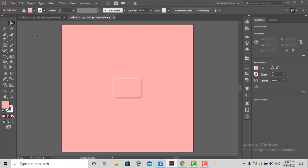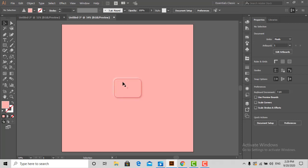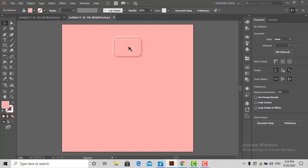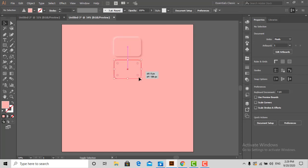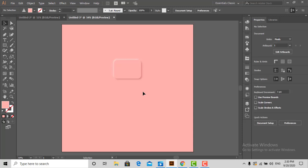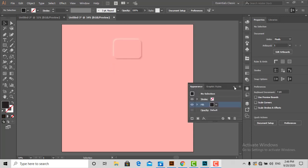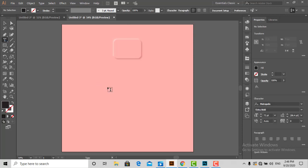You can see the cool neomorphism effect. This is the basic concept behind its creation. Now it's up to your creativity how you can use it. Let's apply the same effect on a text.